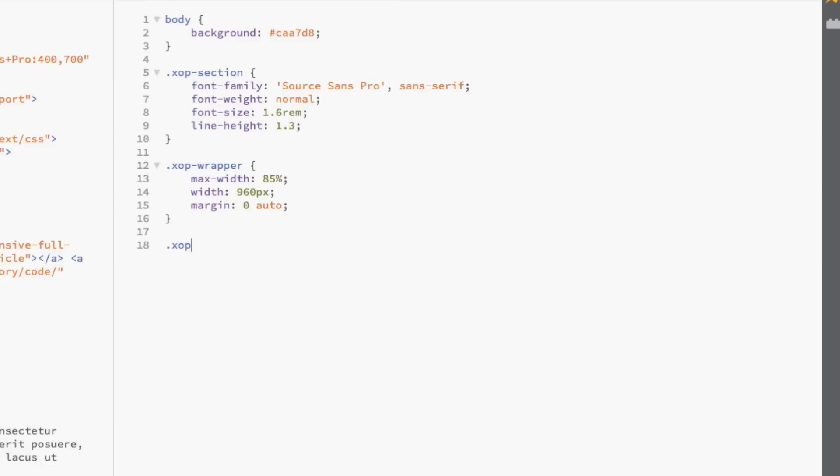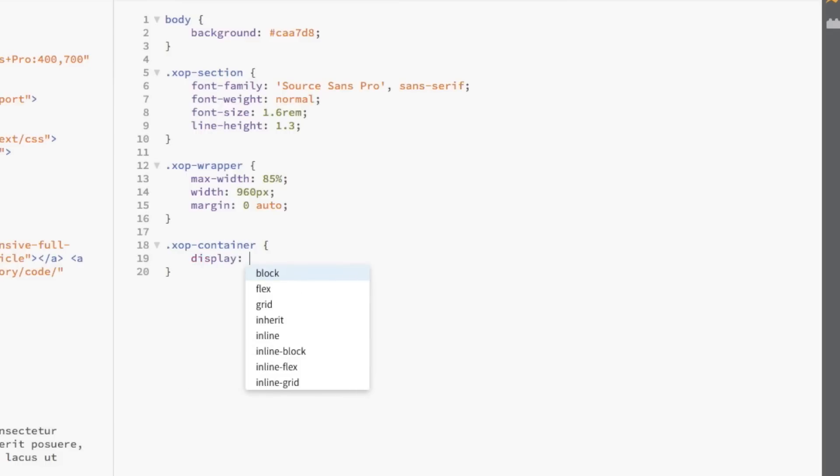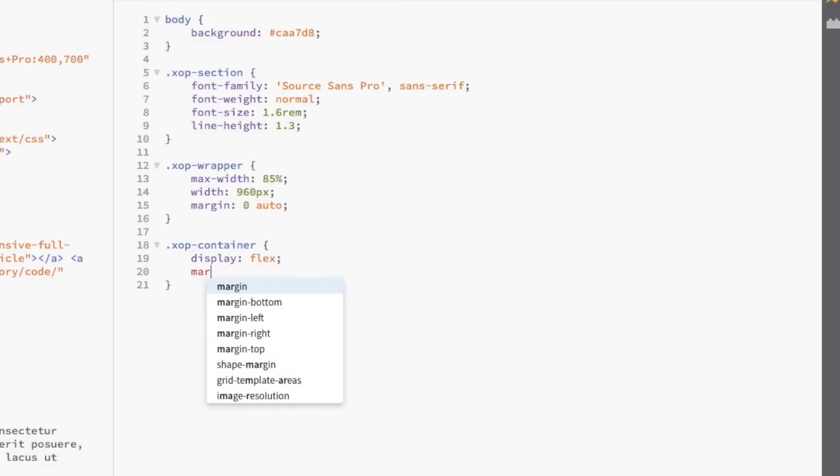Now, we're going to select xopcontainer and use the display flex declaration. That means we're going to be using the famous flex layout on the content within the container. Using the flexbox layout makes it so much easier to make your content responsive. You're also going to be using a lot less code in your CSS file. Finally, we're going to add a 2% margin to the top and bottom of the container.